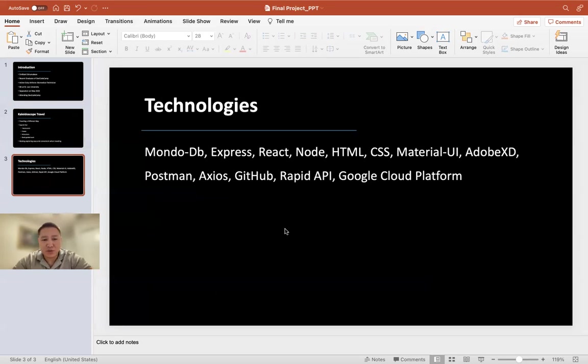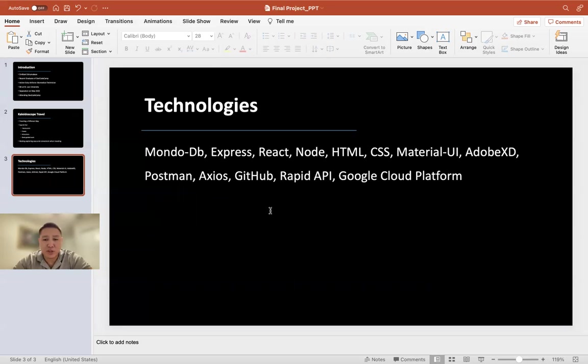Technologies I used for my project were MongoDB, Express, React, Node, HTML, CSS, Material UI, Adobe XD, Postman, Axios, GitHub, Rapid API, and Google Platform.